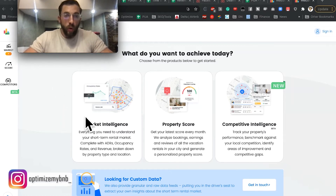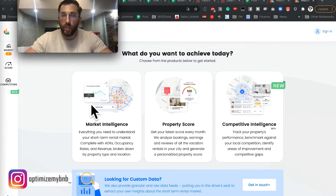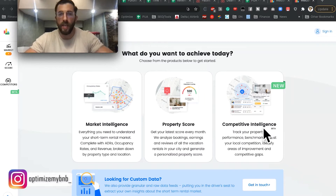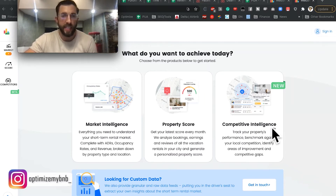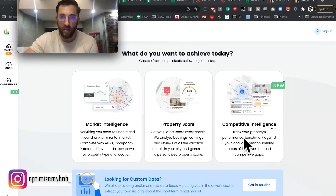So when we sign in here, you're going to see three tools. Today I'm going to go over the market intelligence, and we'll briefly touch on property score and competitive intelligence. All three have a lot of updates coming, but especially these two.